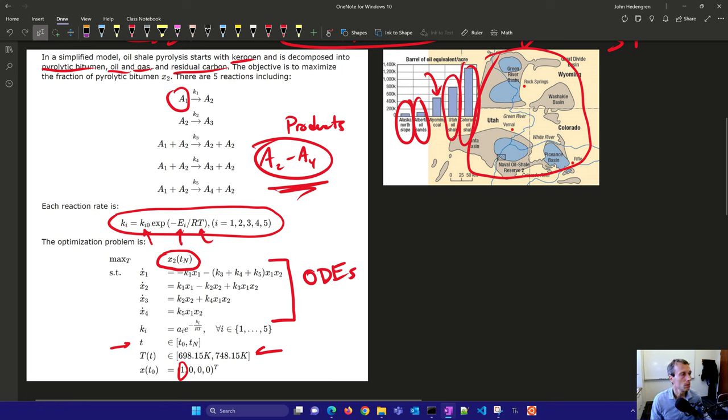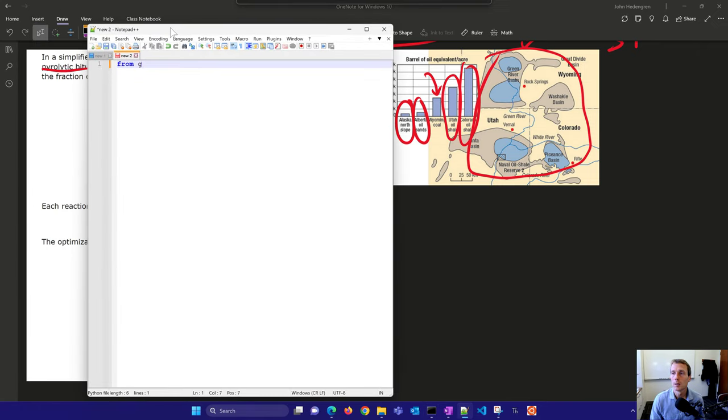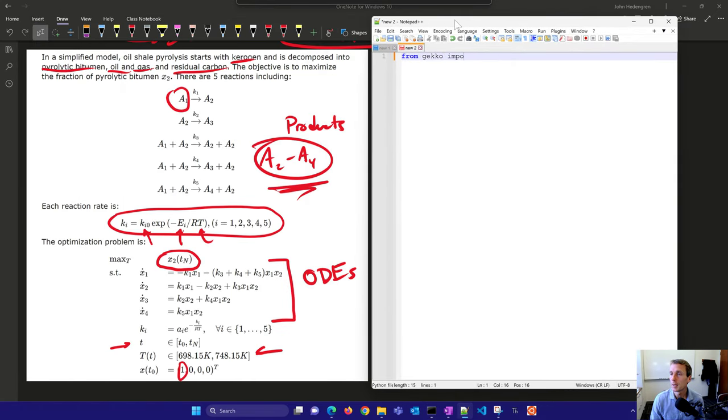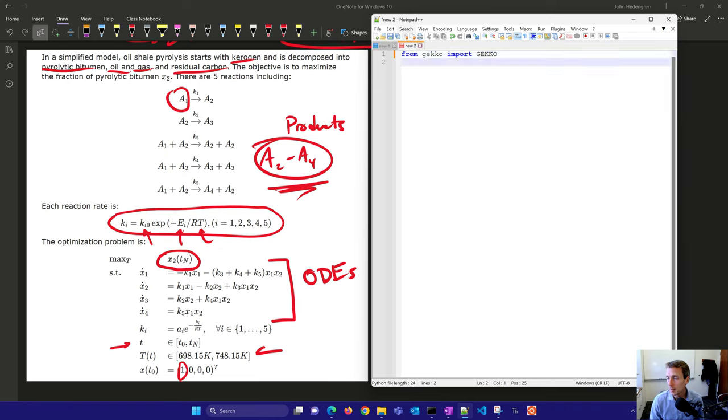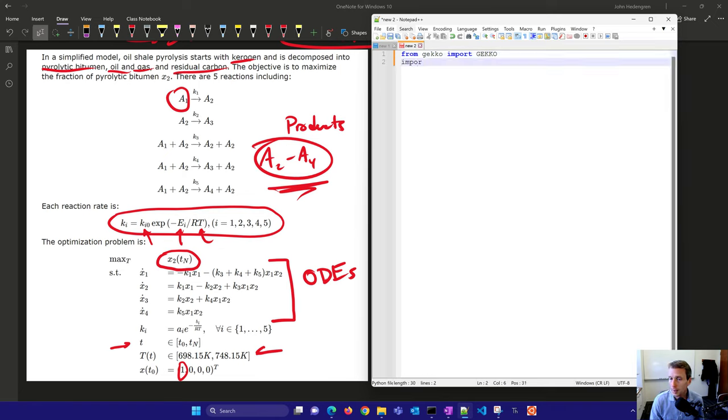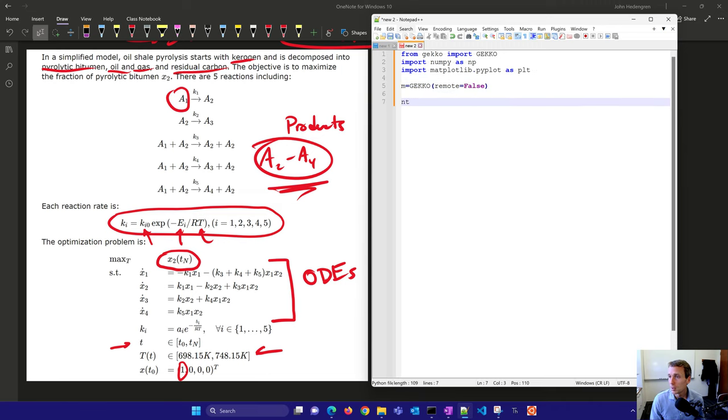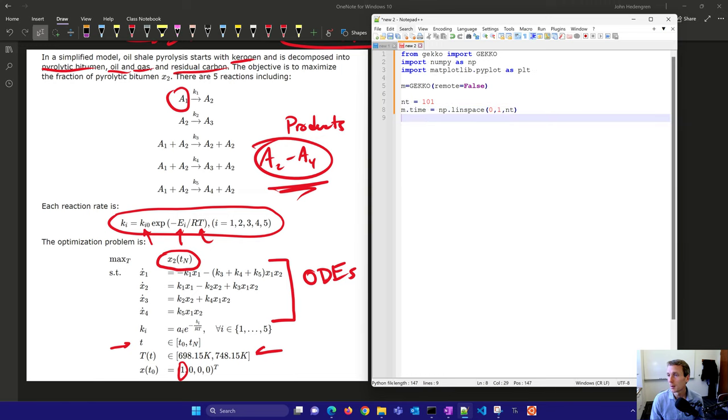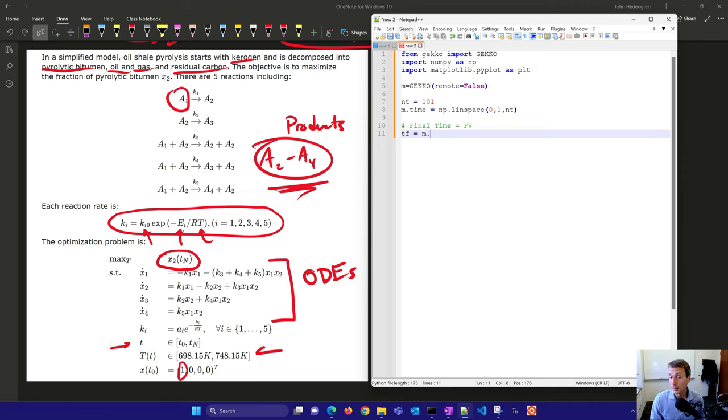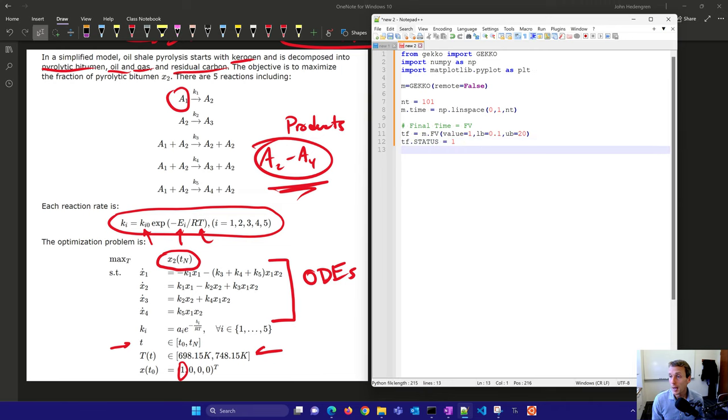Let's create the model for this and then perform an optimization to maximize the desirable product and minimize the undesirable products. From GEKKO we'll import GEKKO. This is going to be our modeling language to pose the differential equations and algebraic equations. We'll get NumPy and Matplotlib as well. We're going to solve locally with GEKKO and come up with 101 time points for this batch of kerogen. We're also going to adjust the batch length.